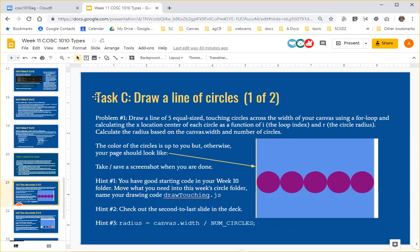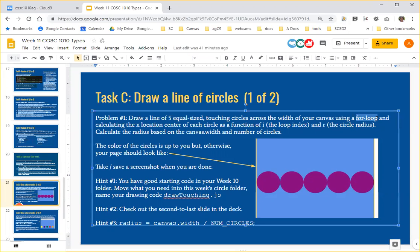So just as you recall, Task C is a task of simply trying to draw five equal-sized touching circles across the width of your canvas. But the important point is not to guess and check, but to use a for loop and to change the center x location of each circle as a function of i, the loop index.